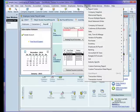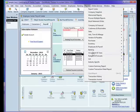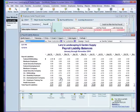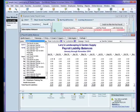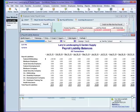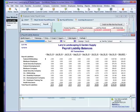By going to Reports, Employee and Payroll, Payroll Liability Balances, I make sure to run this for all dates. That way, our reports are comparable.